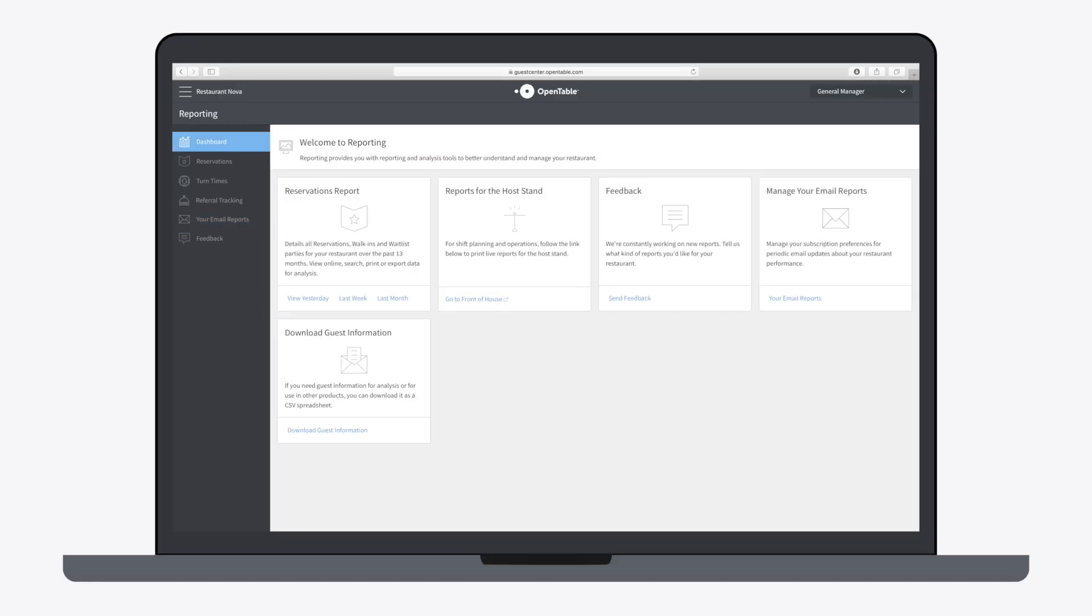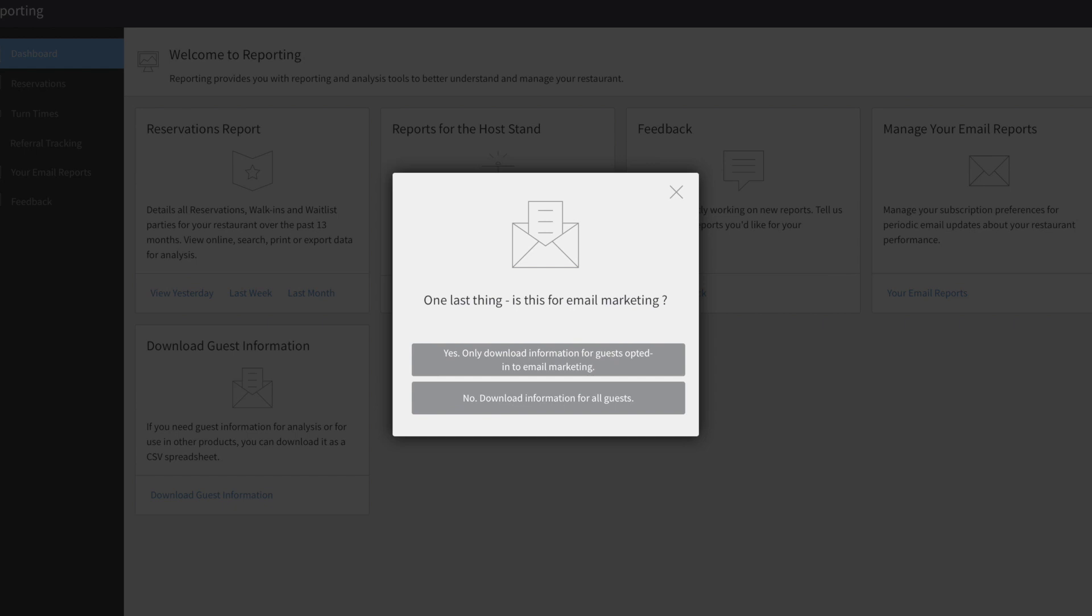Download Guest Information allows you to download your guest info stored in Guest Center as a CSV spreadsheet for easy use with other applications. Be sure to specify if you want information for guests opted in to email marketing, or all guests.